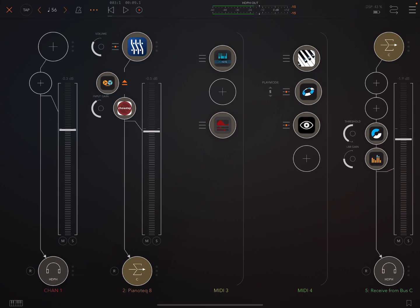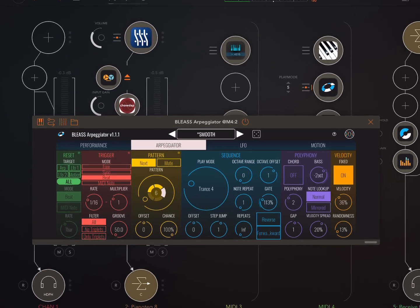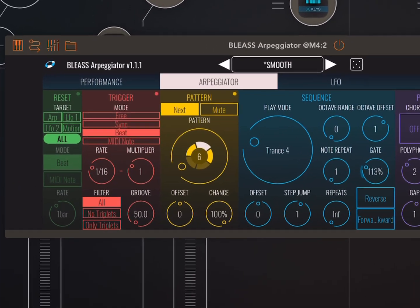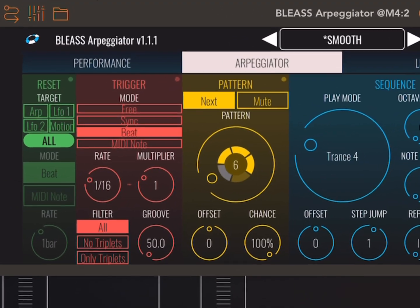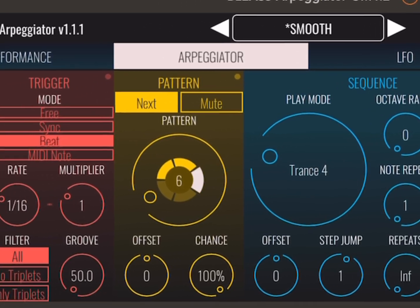So here I'm doing that, but I'm also doing a bit of arpeggiation. So I've put it into Blisse Arpeggiator.